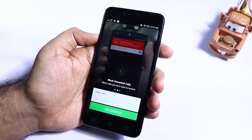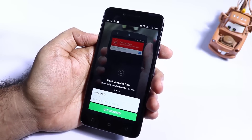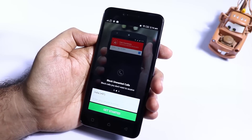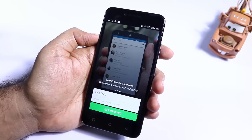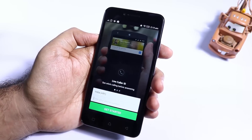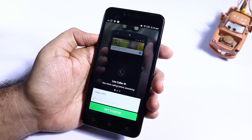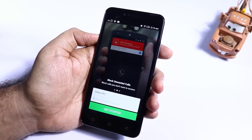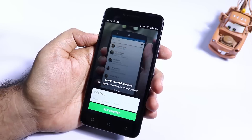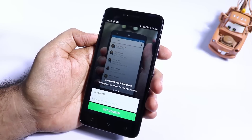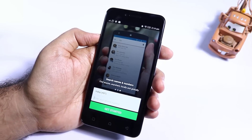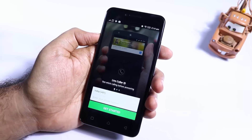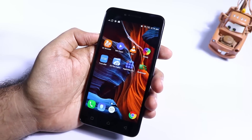The next app in the list is Truecaller. To use it, you need to first register with your mobile number. Whenever you get a call from an unknown number, Truecaller finds the contact name from its database and gives you the name when you are connected to the internet. Using Truecaller, you can block out 90% of the spam calls. It's a pretty good and definitely must-have app.